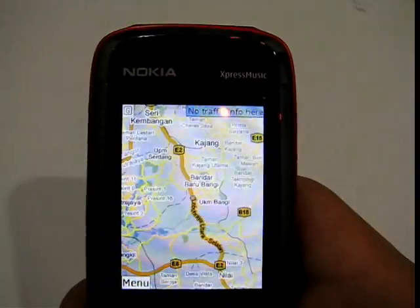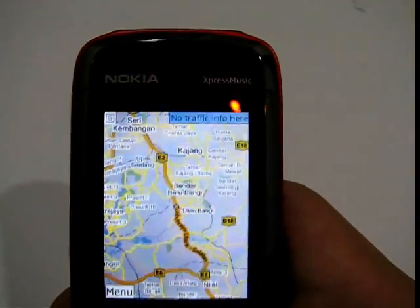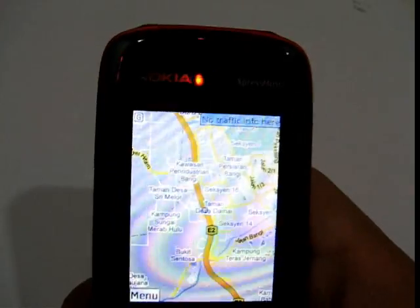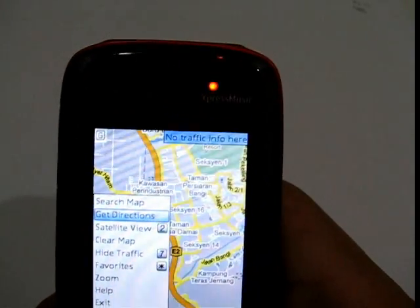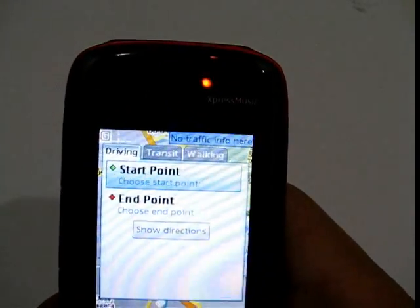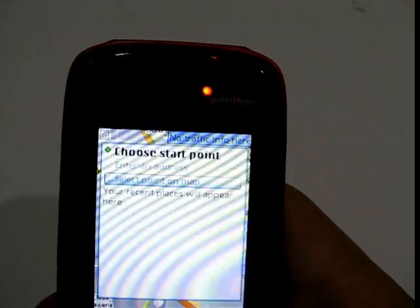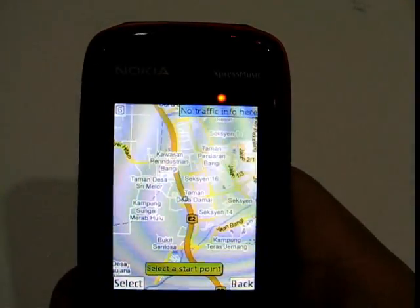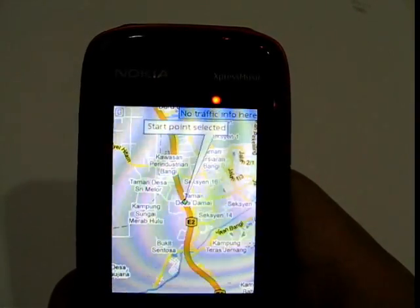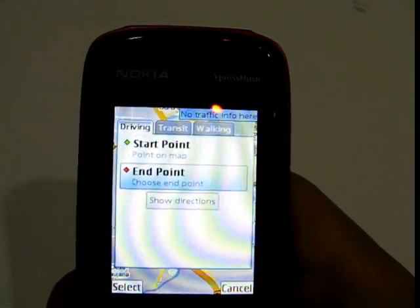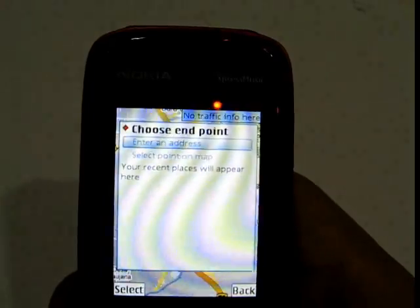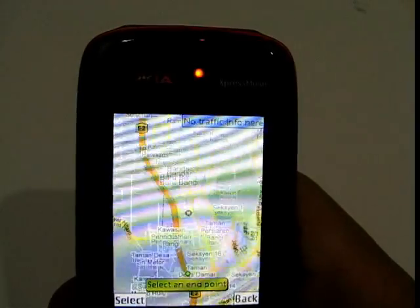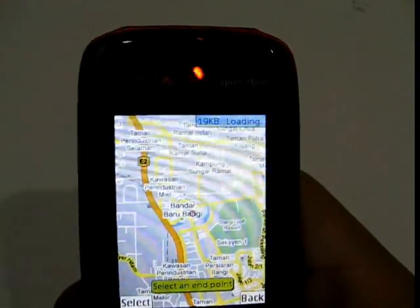I'll demonstrate how to set a direction and travel path. I zoom in, then click here and select 'Get Directions.' For the start point, I click on the map to select a start point. Then I need to select an end point as well.